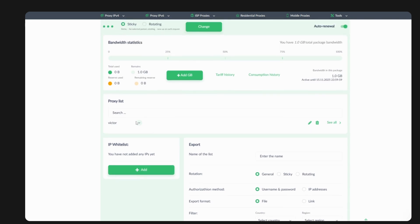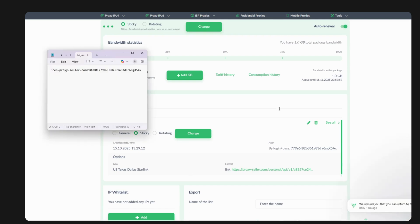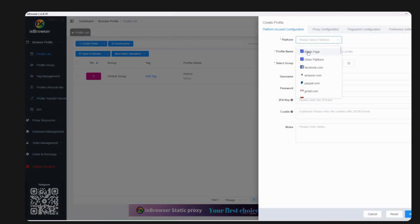Once created, check your IP list — here is your proxy. Before connecting it to IX Browser, click the link and save the file. You'll see the proxy format. Now head over to IX Browser and connect this proxy — click Create Profile and follow the same procedure as before, then go to proxy configuration.